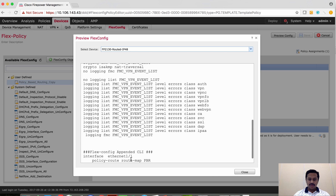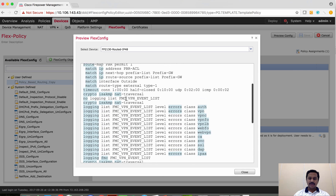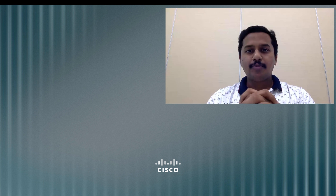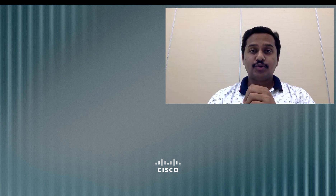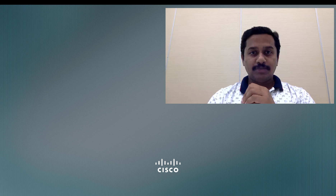In the preview, you can see what CLIs the FlexConfig objects are pushing. FlexConfig objects marked as append will be sent in the append section, the middle section shows CLIs generated by the Firepower Management Center native configuration, and FlexConfig objects marked as prepend will appear in the prepend section. With this we have come to the end of this video. Check part two where I will give an example of how to configure inspect policy map with FlexConfig. Thank you.